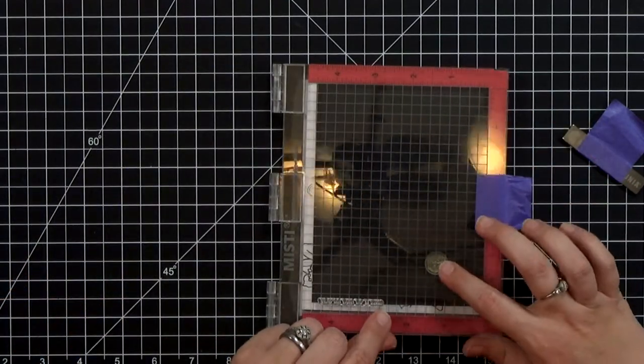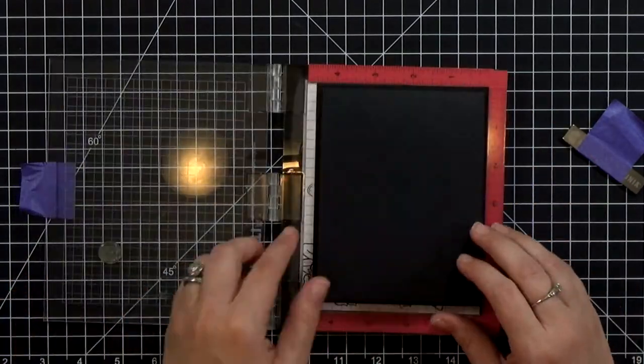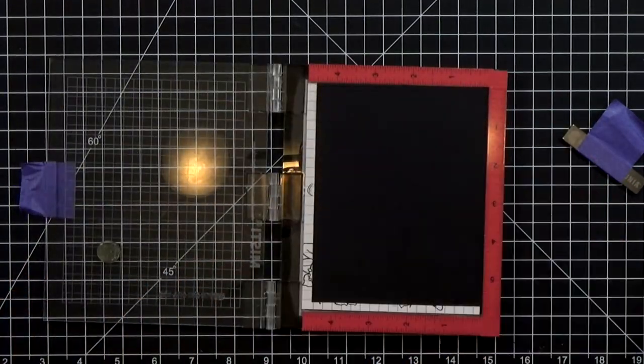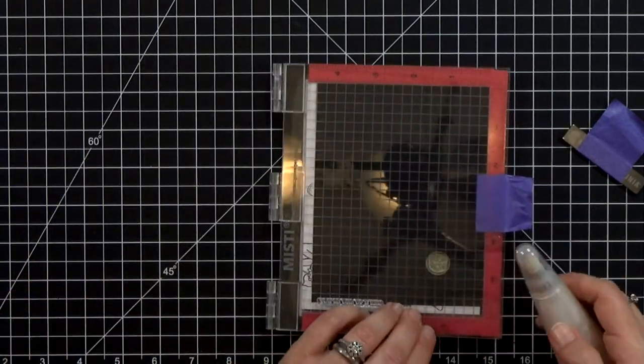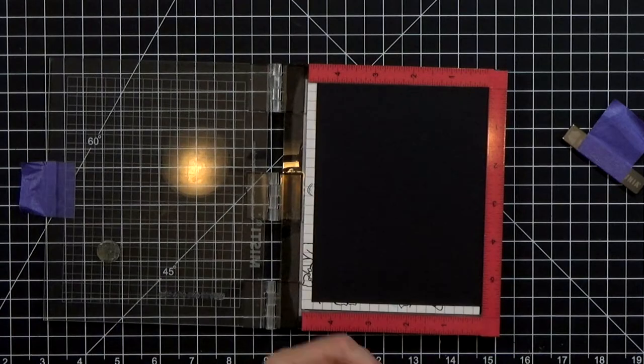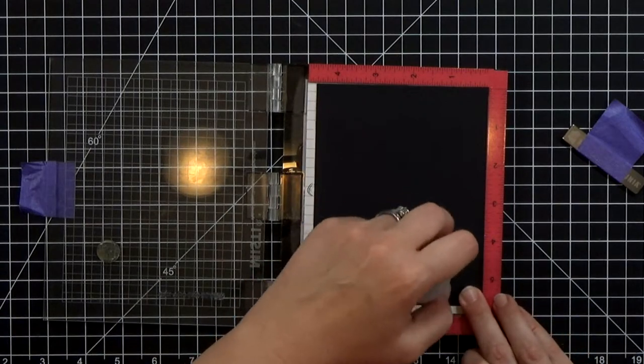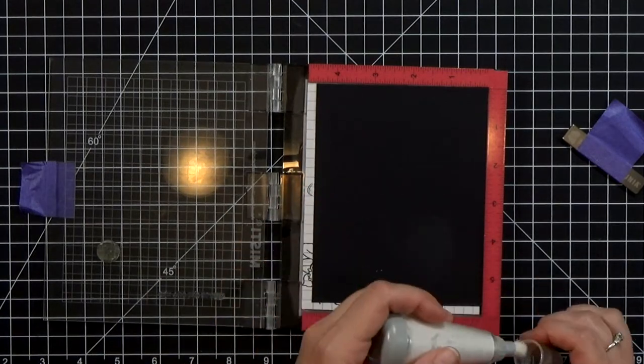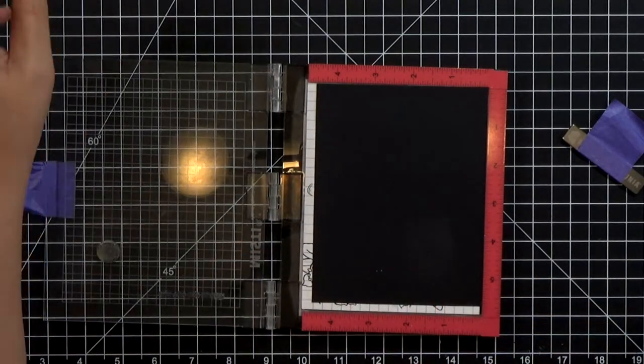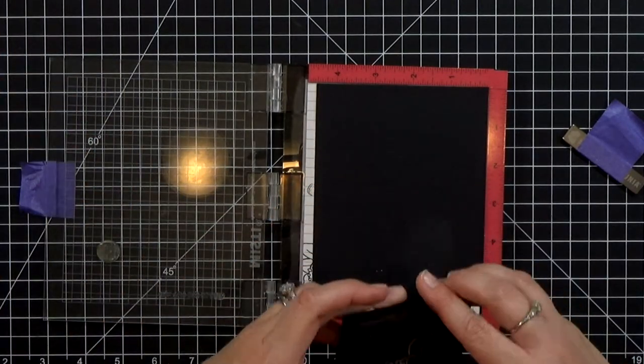That's a stamp from Lawn Fawn and I wanted to line it up on my card base so that it would be where I want it on the finished piece. This piece will get trimmed down.